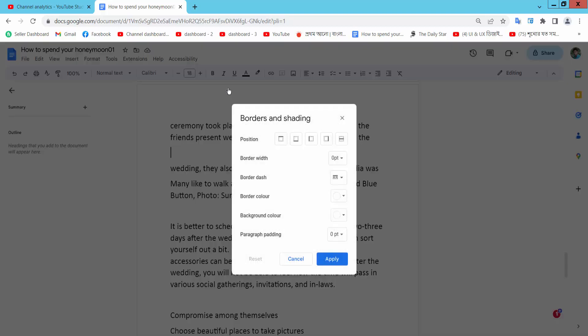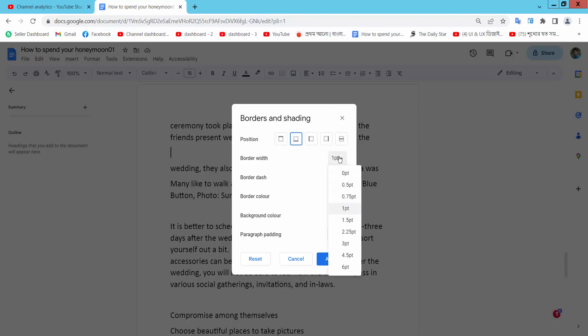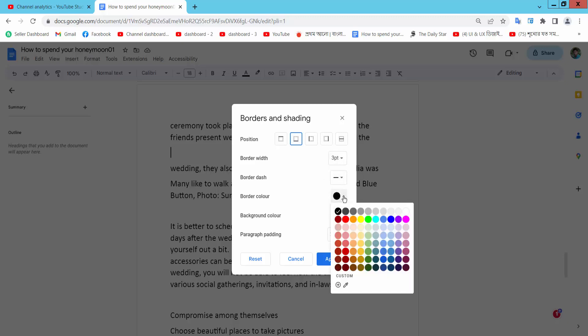Select the bottom border. Now I'll choose border width 3, and for the border color I'll choose this green color.